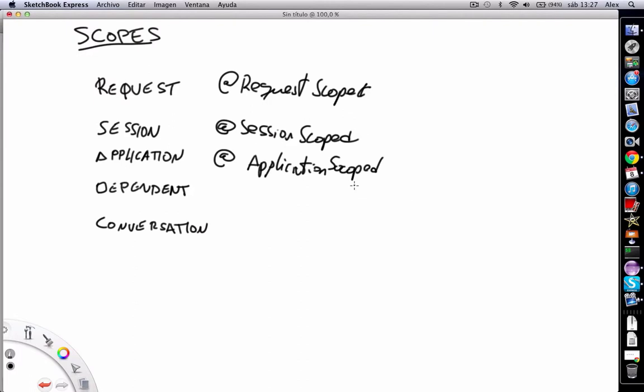Next is application with @ApplicationScoped. This scope means that the state of the bean is shared across all users' interactions with the web application.